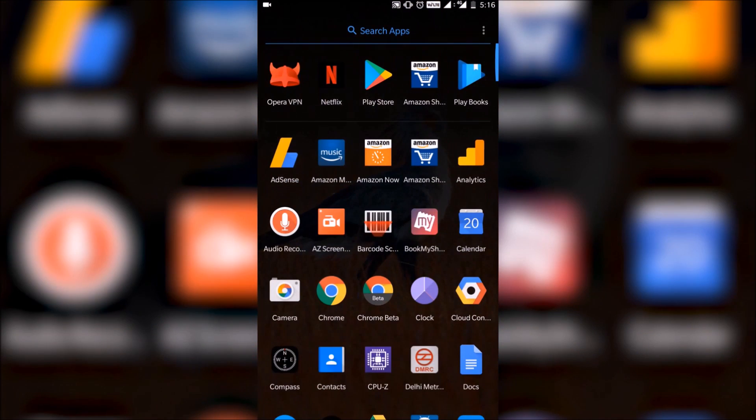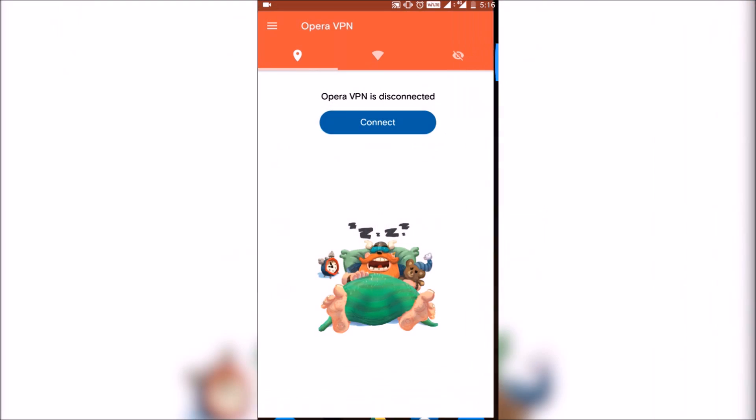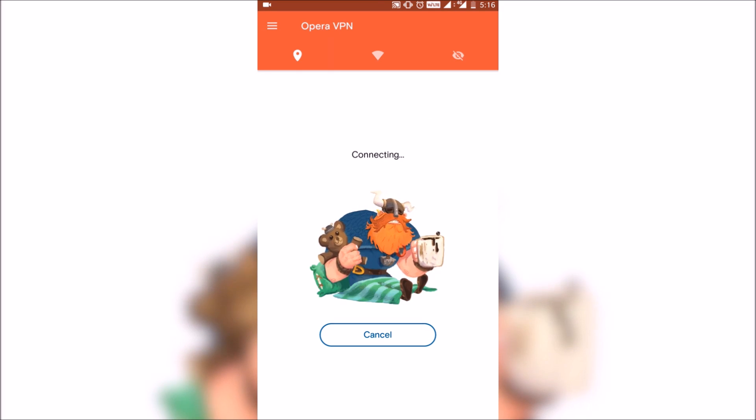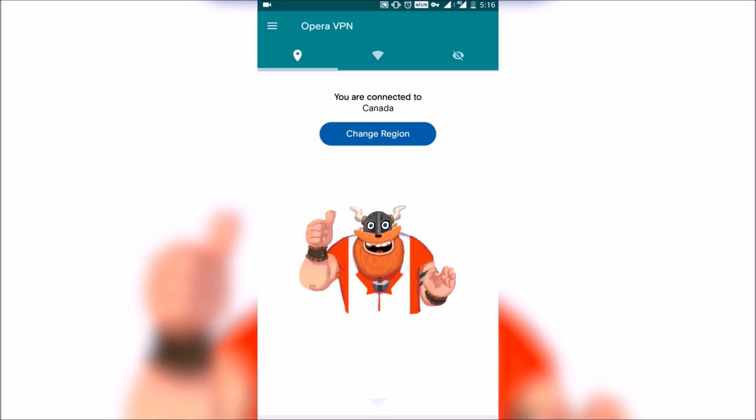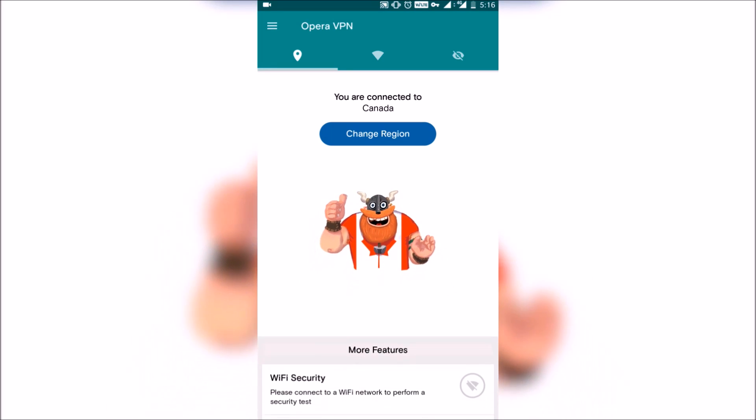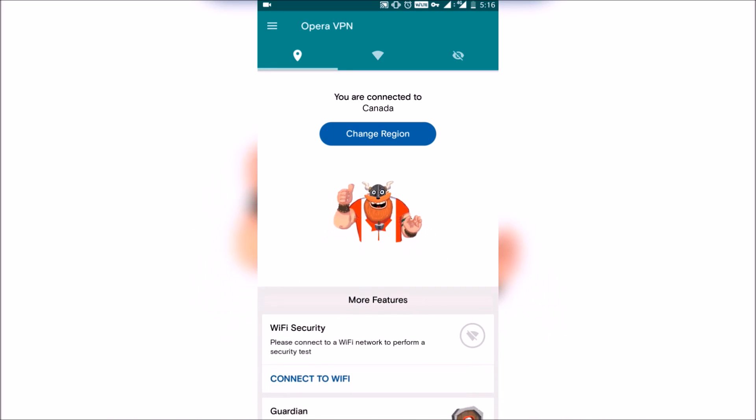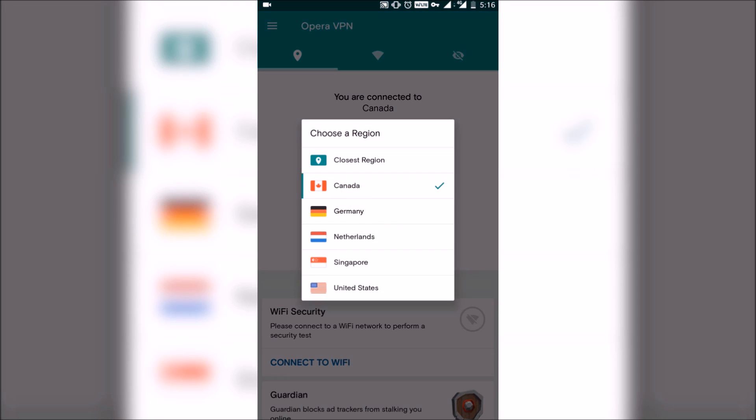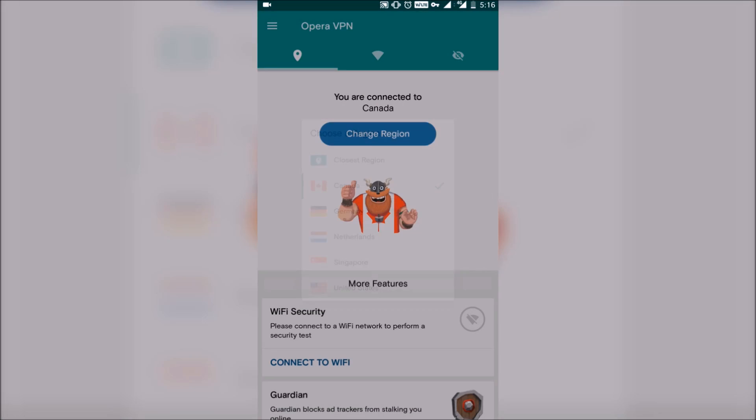Now all you need to do is install Opera VPN. Connect it, select either Germany or Canada as the region and then just go back to your settings.